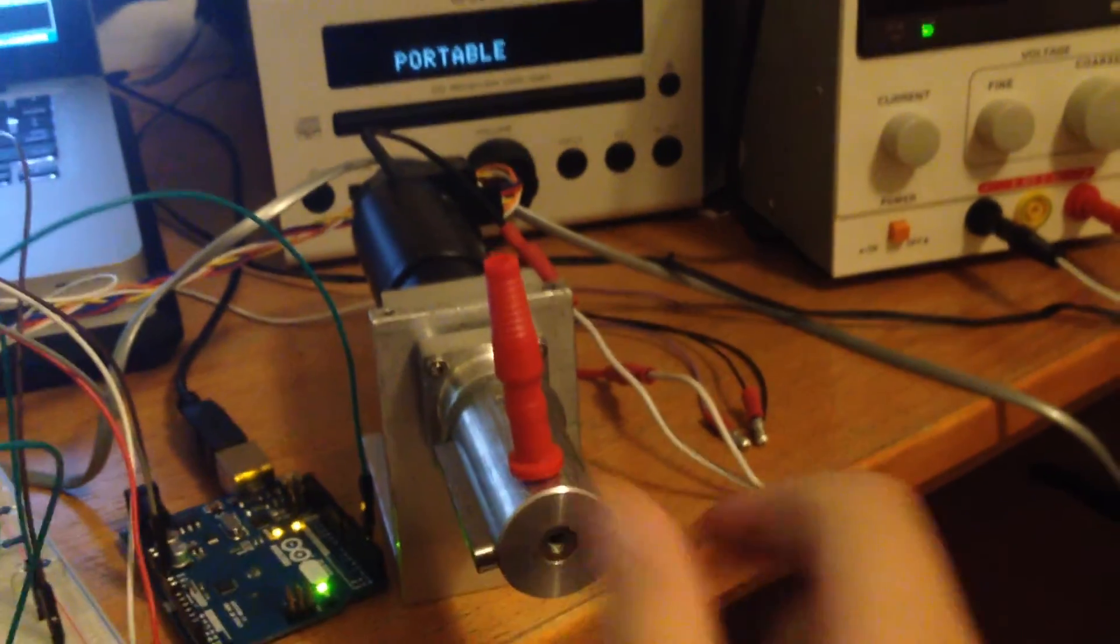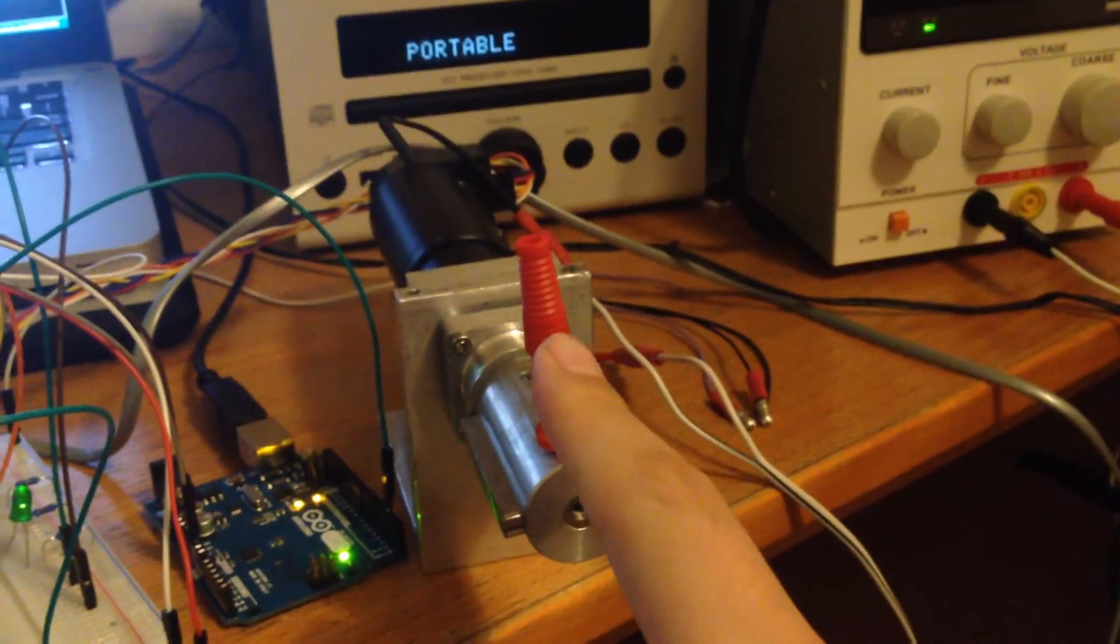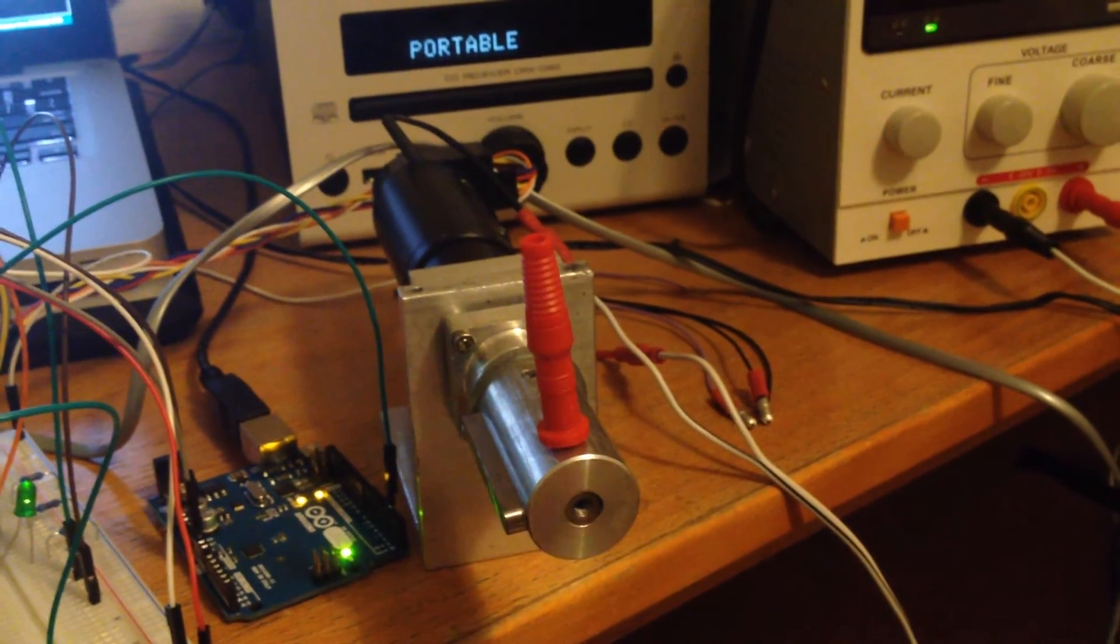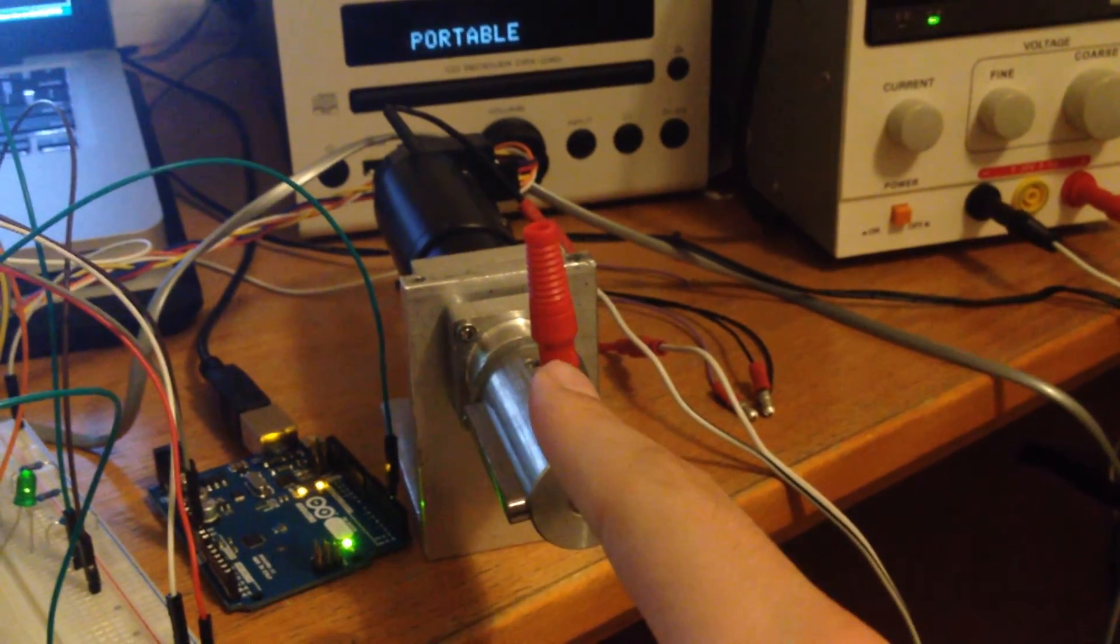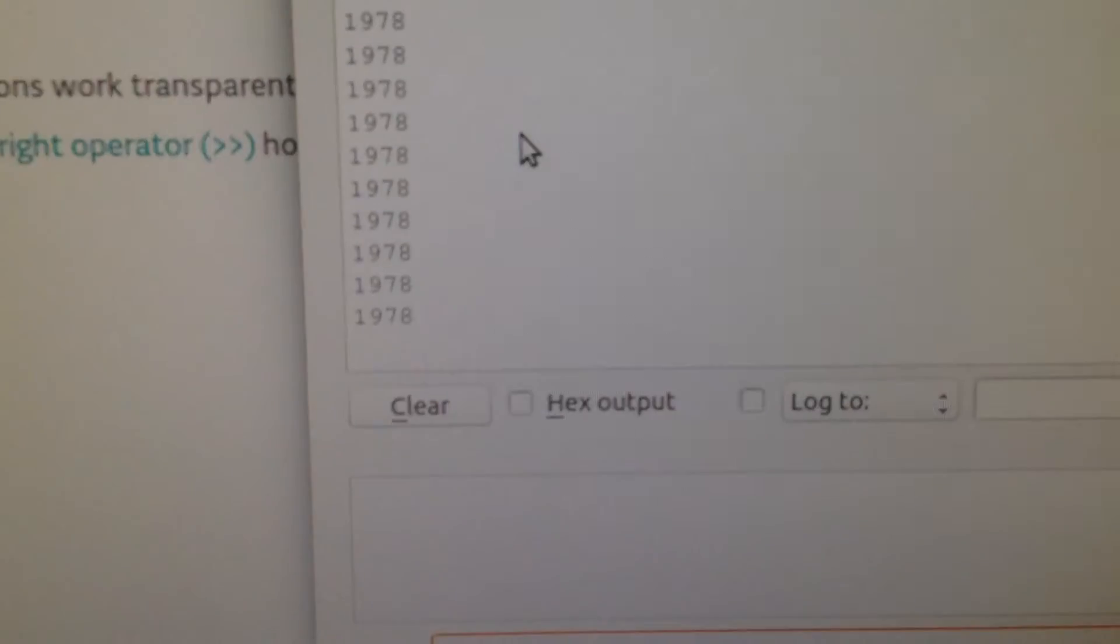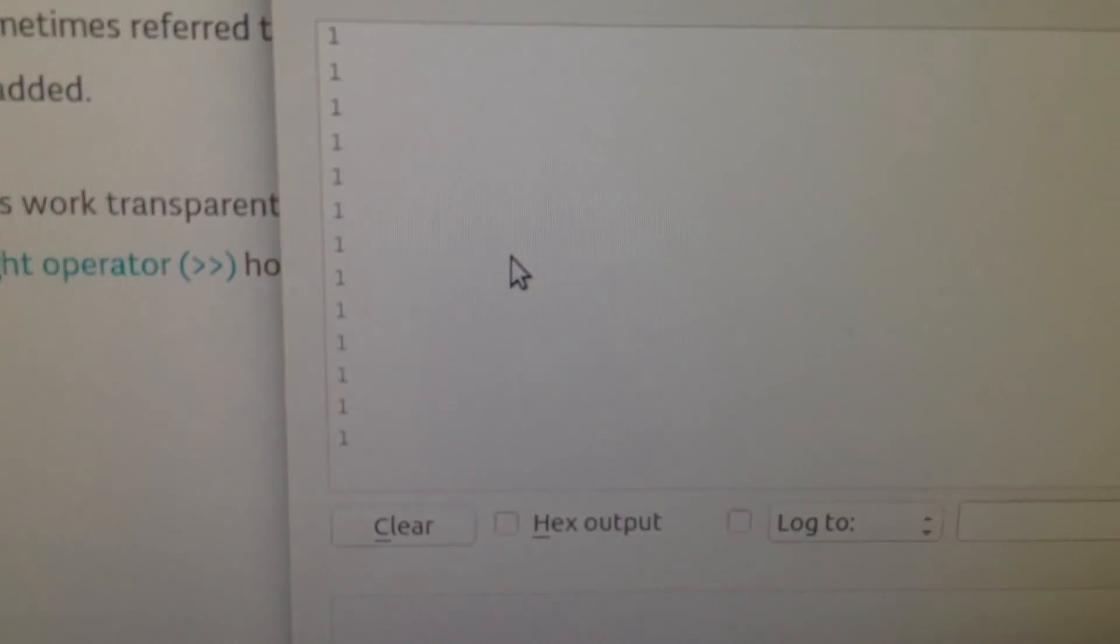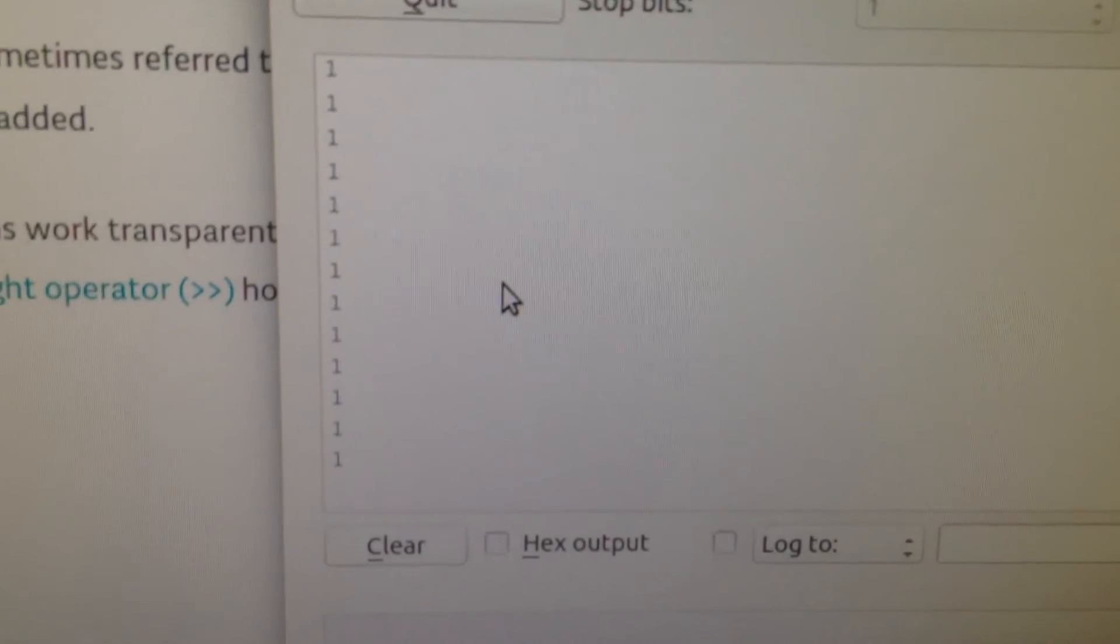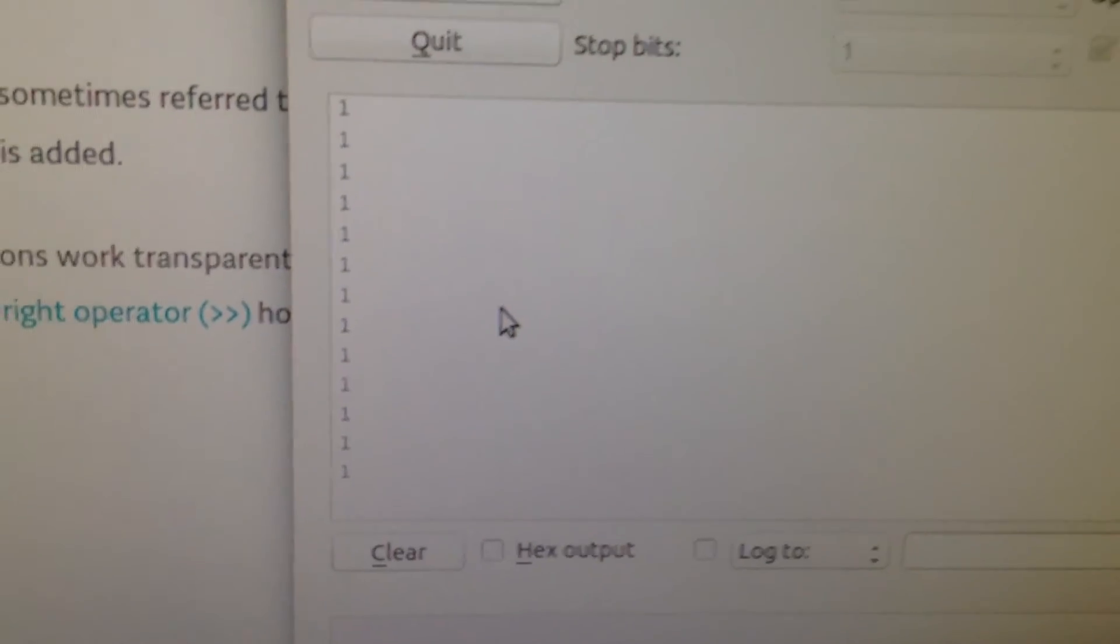I am going to do one complete turn, and this value should be around 3,000. If I hit the reset button of the Arduino, which is here, then I will get a zero.